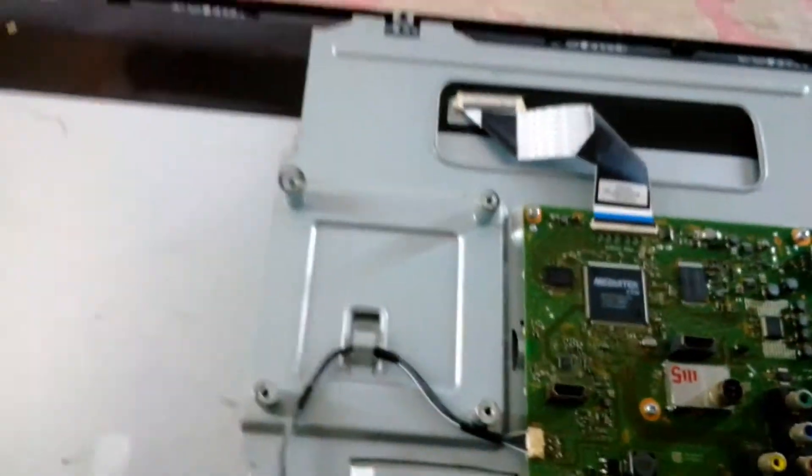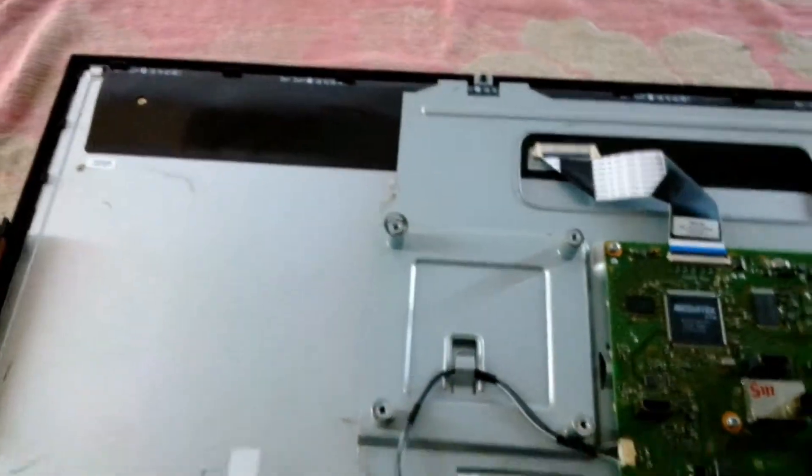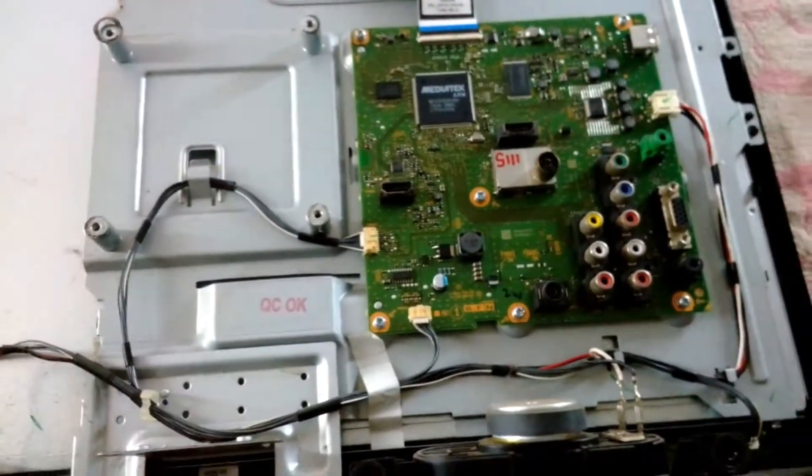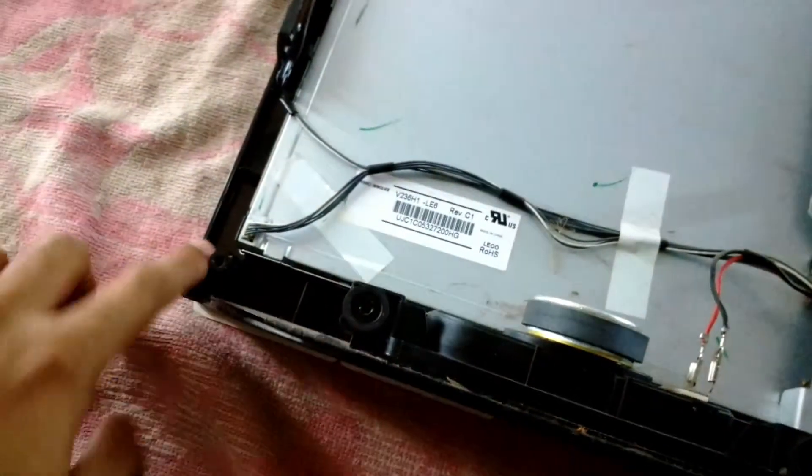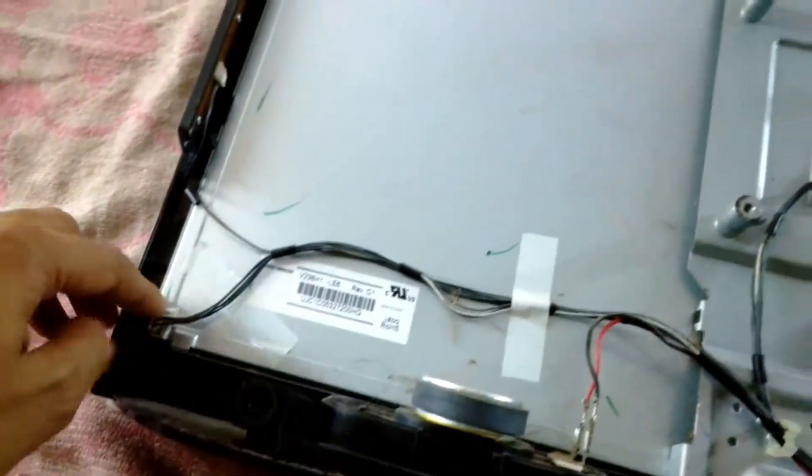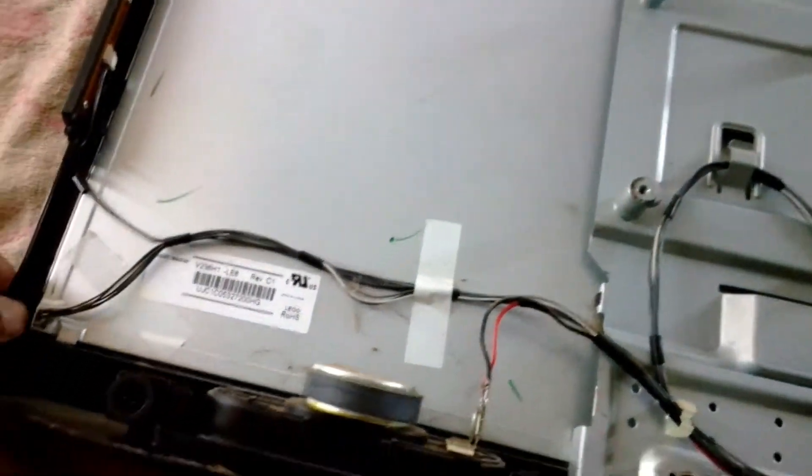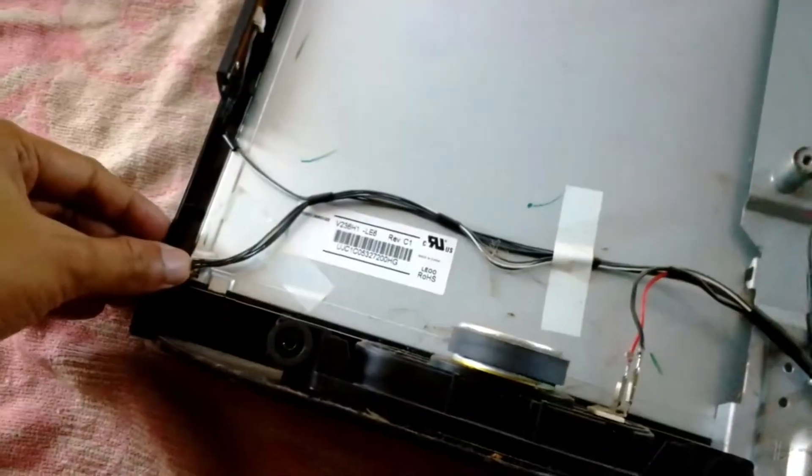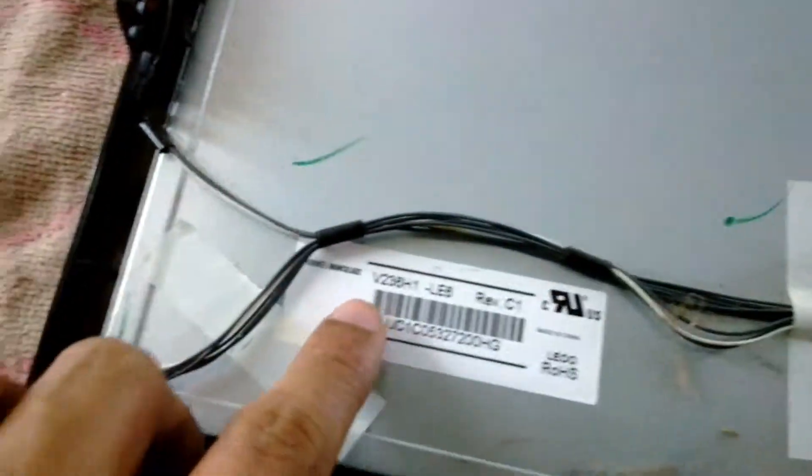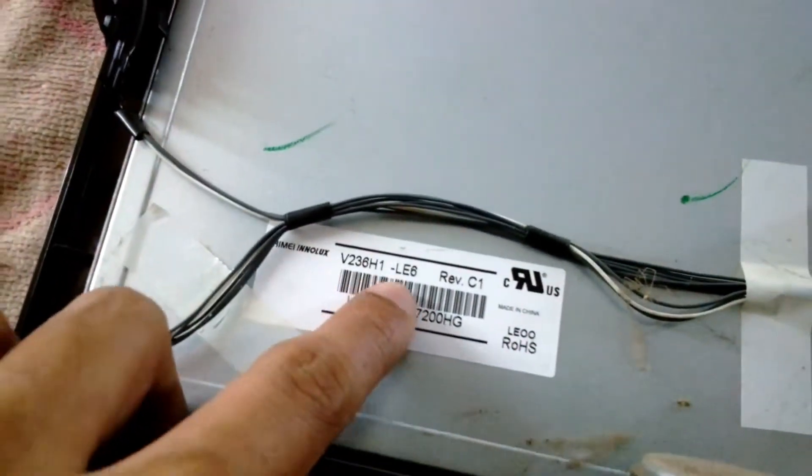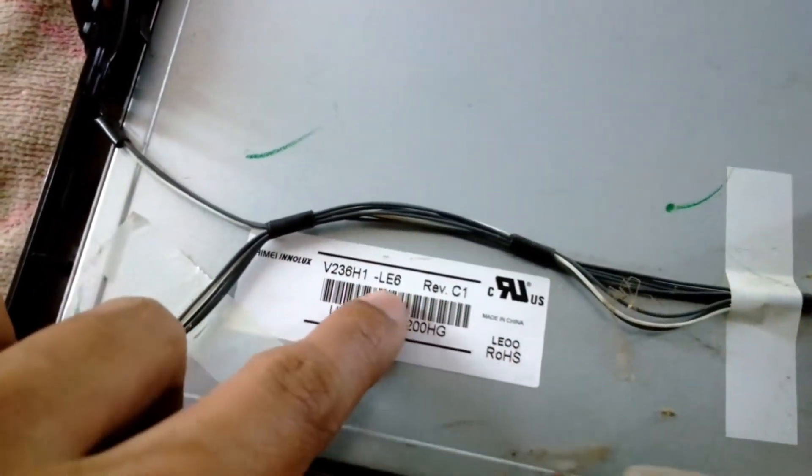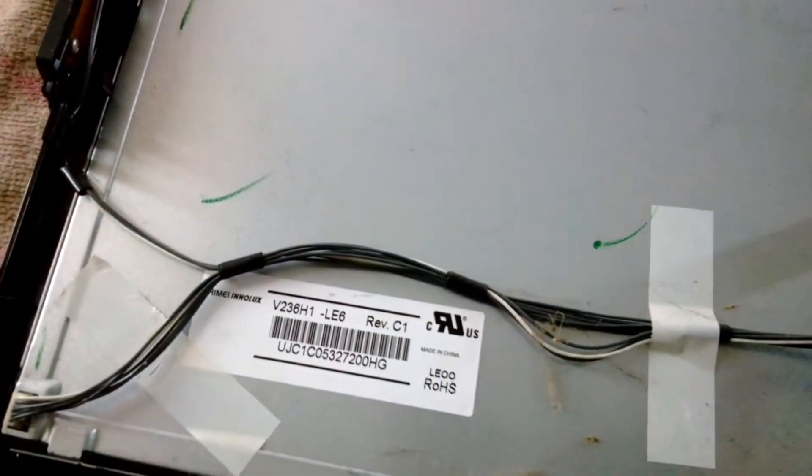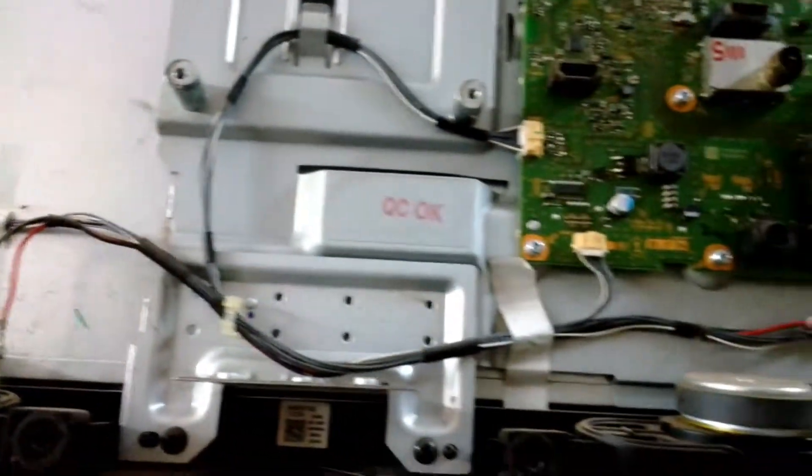This is the LVDS connector. You can see on the bottom left corner the backlight connector and this is the model number of the display. I can use this model number to download the datasheet for the display and I can use the datasheet to install a universal driver board.